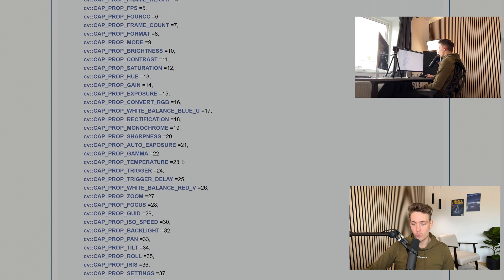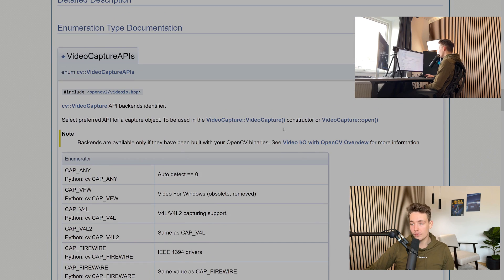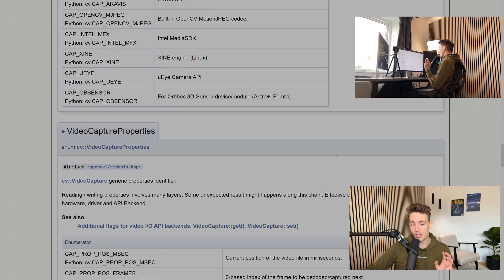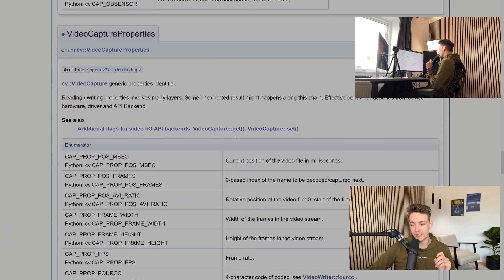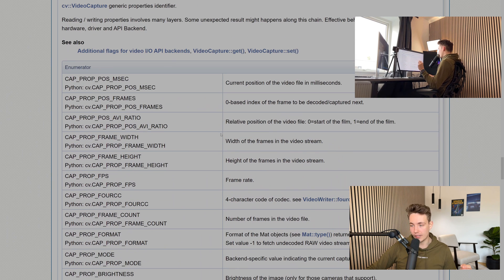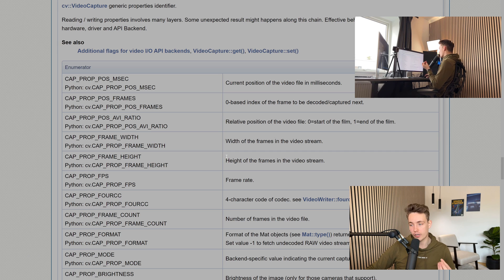We also have white balance. All of these parameters or flags can be set in the VideoCapture or VideoCapture open. We also have the get method and the set method on our capture object with all these different properties. In this video, we're going to set the frame width and also the frame height so we can specify the resolution of our camera.